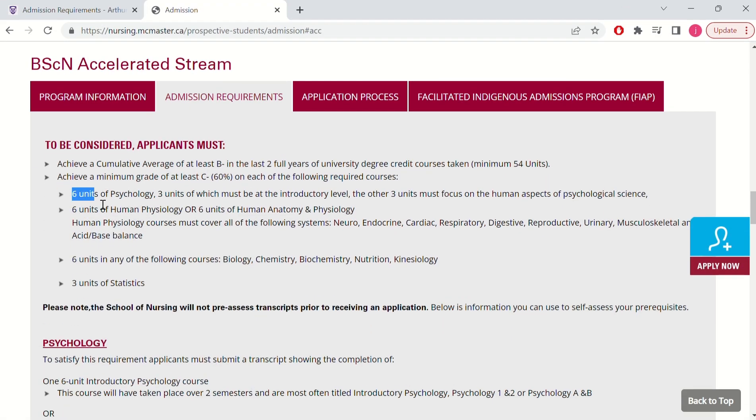The next question is actually a very smart one. Someone asked: I've seen some prerequisite courses listed as three units versus six units, and some listed as 0.5 units or 1.0 unit — what does that mean? Let's get into it.